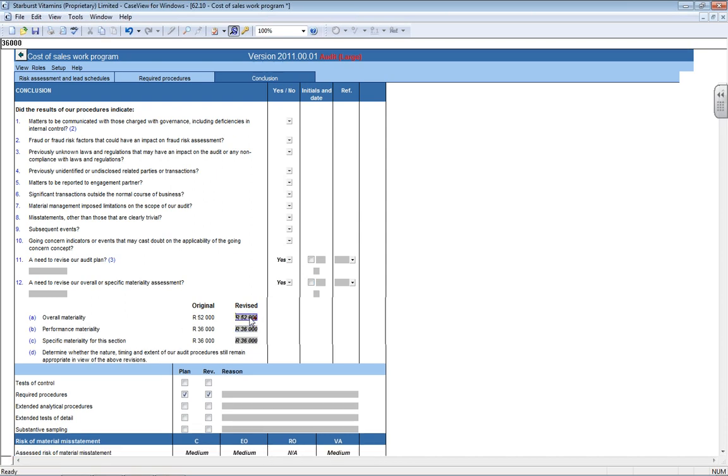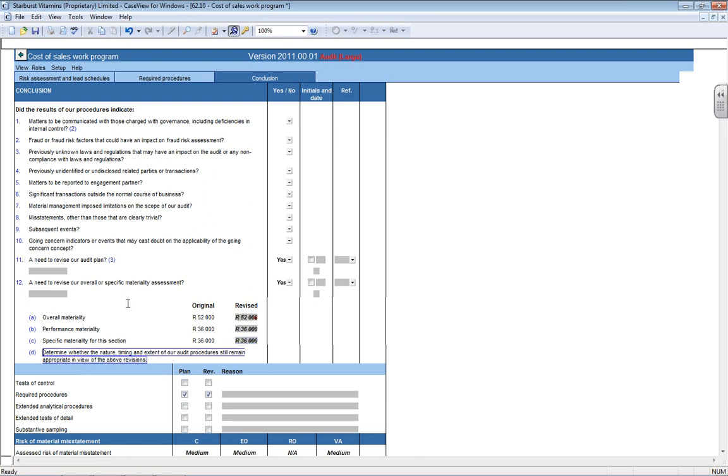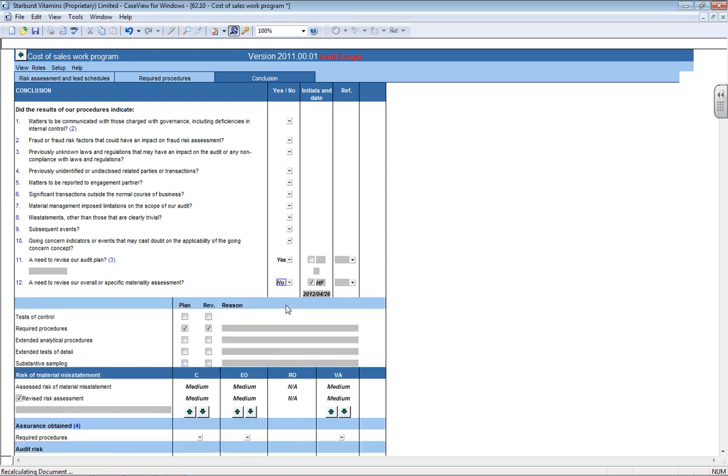Obviously, if you change your overall materiality, it is going to affect the whole file. If you change your performance materiality, same effect, it is going to affect the whole file. If you change your specific materiality, that will, of course, affect this section only. But in all three of the cases, you would then need to go and do step D. And step D says, determine whether the nature, timing and extent of our audit procedures still remain appropriate.